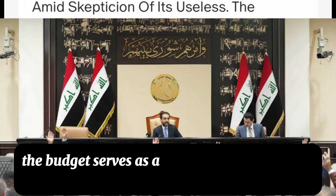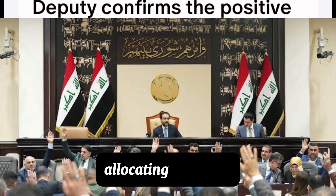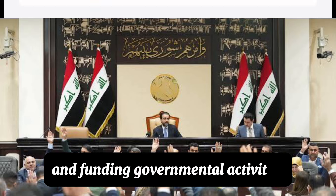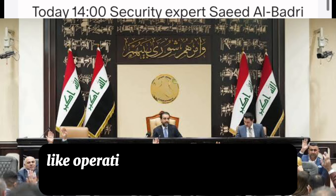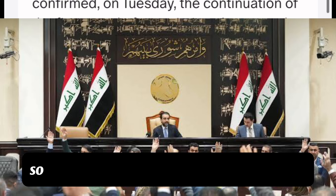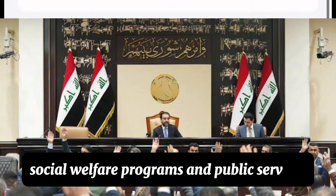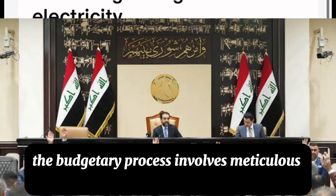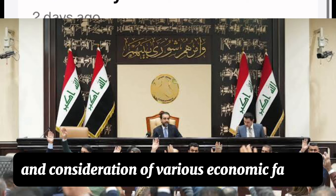The budget serves as a vital tool for managing finances, allocating resources, and funding governmental activities. It covers essential expenditures like operating expenses, infrastructure development, social welfare programs, and public services. The budgetary process involves meticulous planning and consideration of various economic factors.